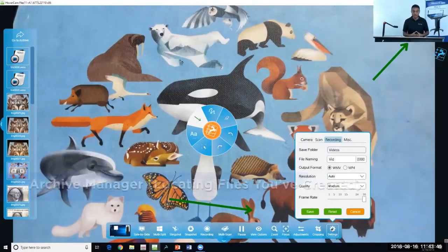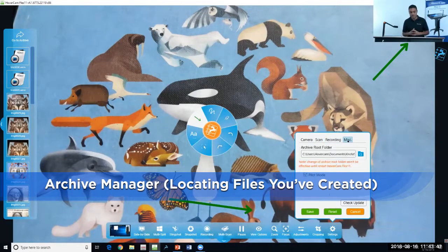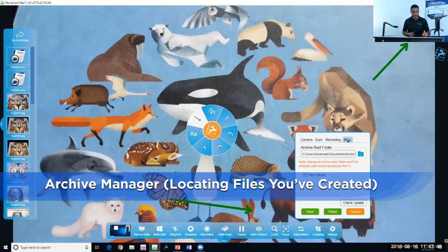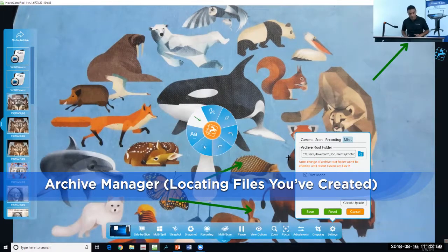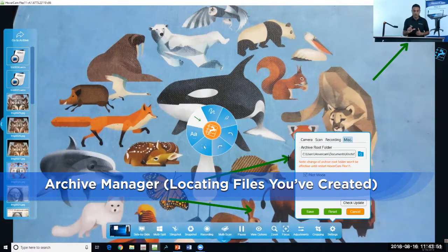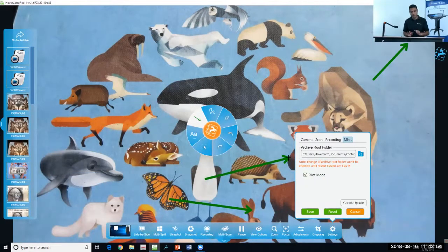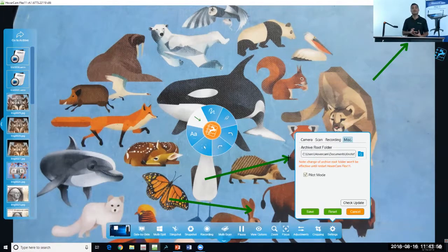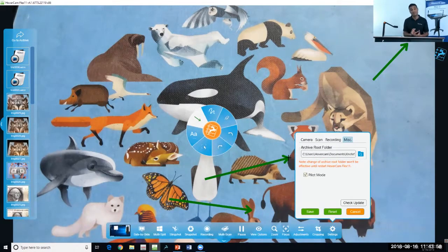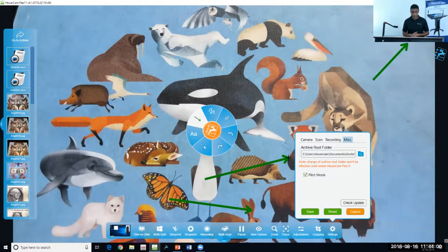Last but not least, under miscellaneous at the top here, you'll notice it says archive root folder. This is a critical piece of information because this is the location where your images and files are being saved that you create.